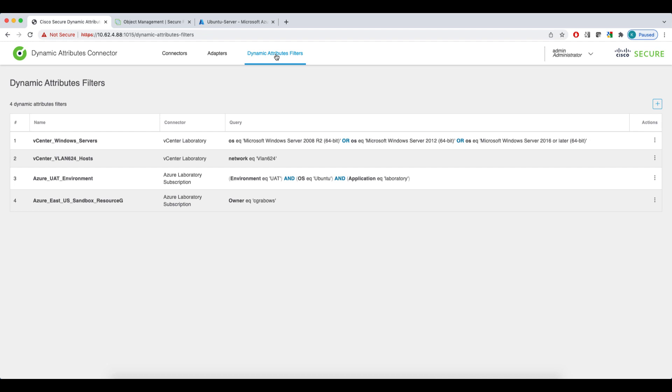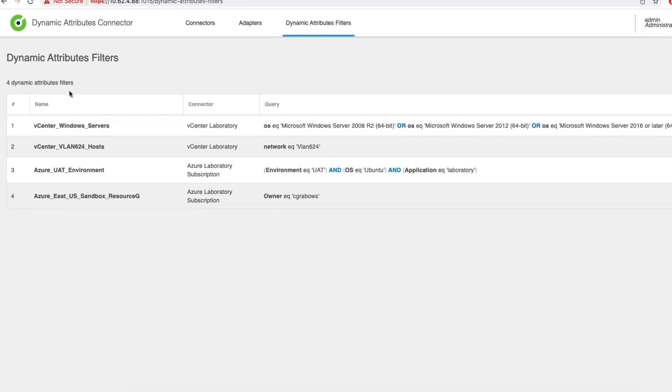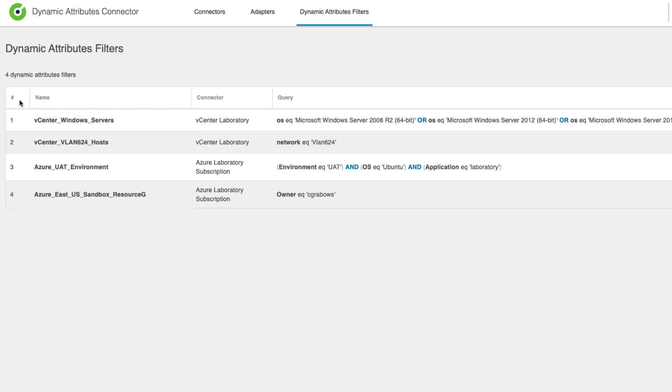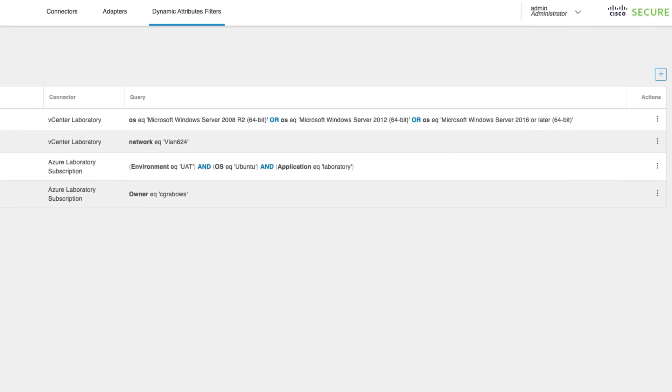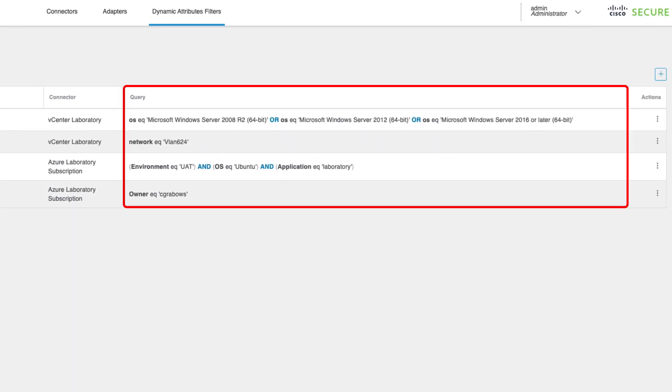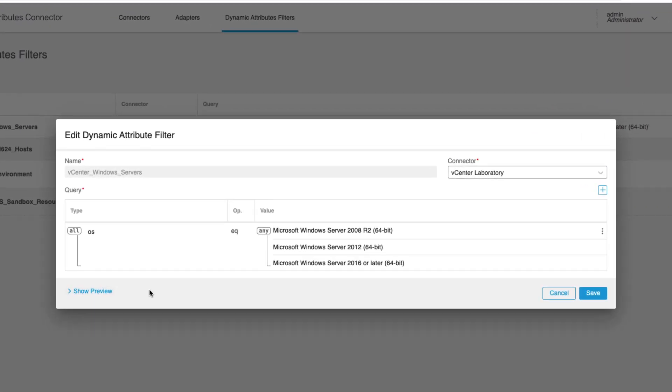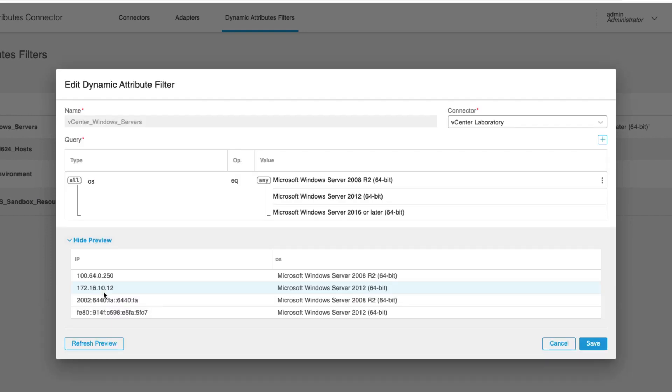The dynamic attributes filters tab is where you configure the dynamic objects, along with the criteria matching resources received from the providers. You can see I already configured four dynamic objects. The string you see in the first column are the actual names of the objects created by the CSDAQ on the FMC. The connector column shows you the source provider for each object. And the query displays the conditions I set up previously to match resources. These criteria determine what IP addresses will be added to the individual dynamic objects. If we edit an existing object, we can see the conditions are organized in a very readable way. We can do a preview and observe IP addresses of resources that were matched by our filter.